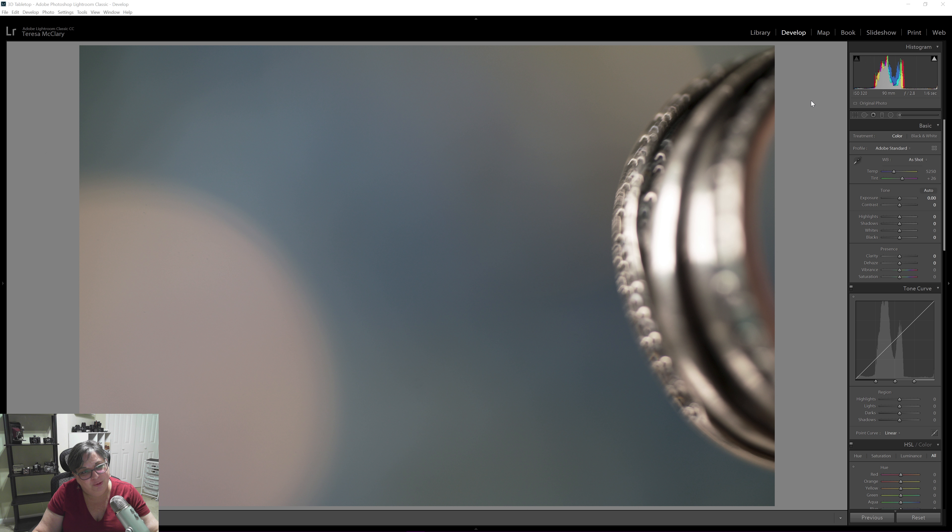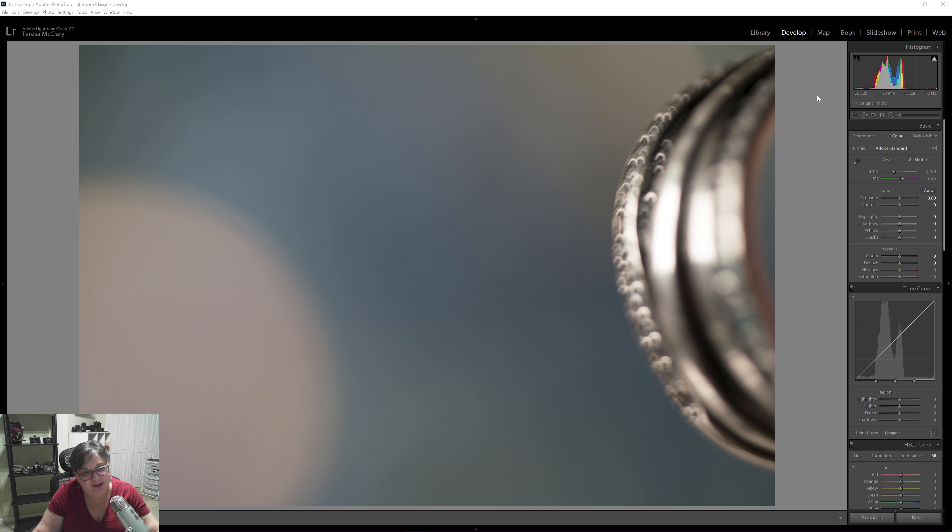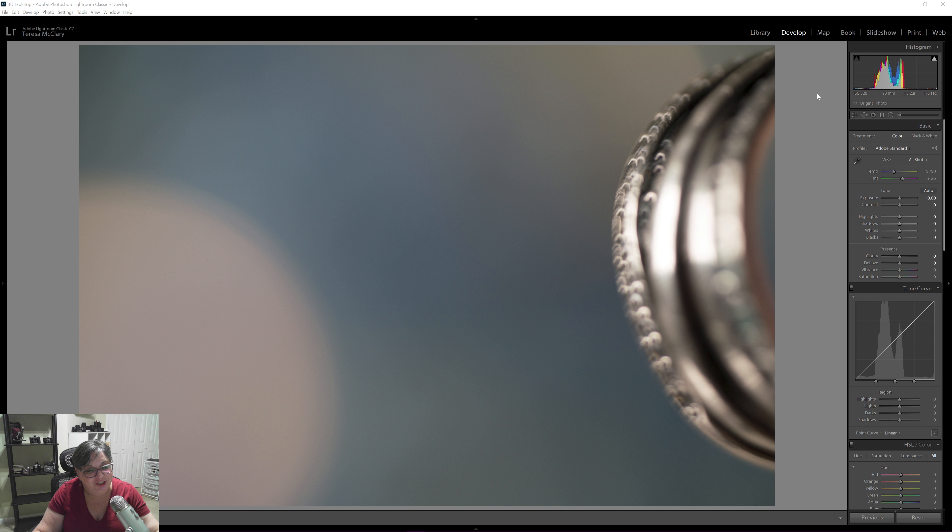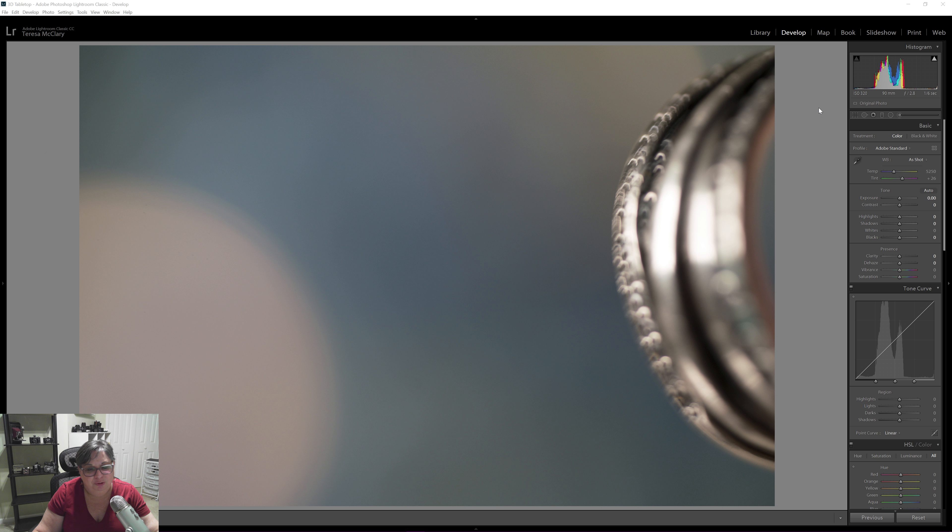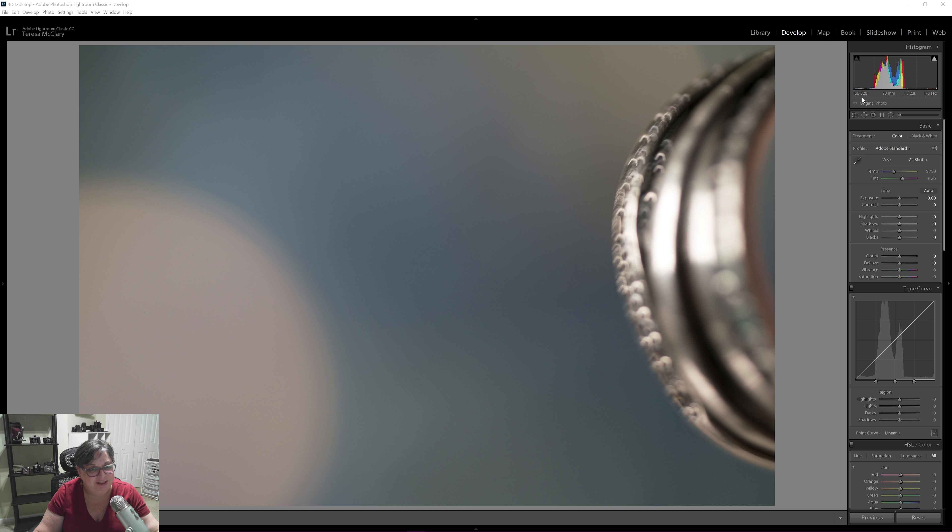I was shooting with my A7R3 Sony and using the Sony 90 millimeter 2.8 G OSS macro lens that I've used an awful lot. I shot at ISO 320, 90 millimeters of course since it's a prime lens, f/2.8 and one sixth of a second, obviously on a tripod.